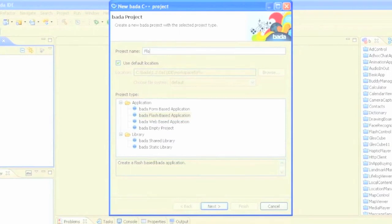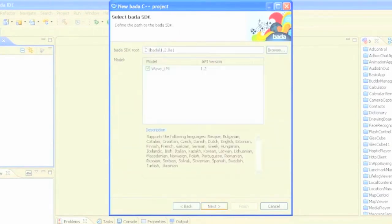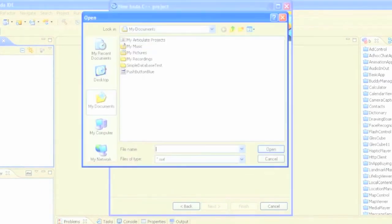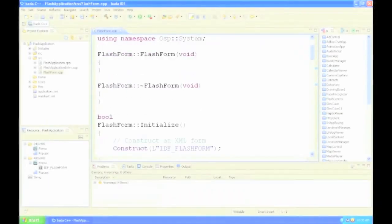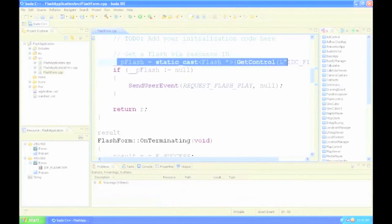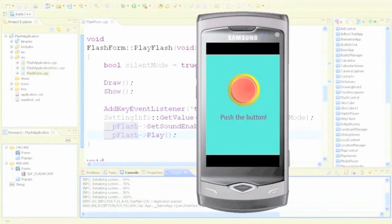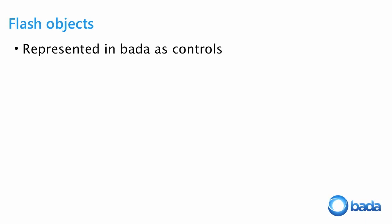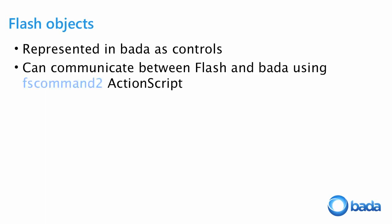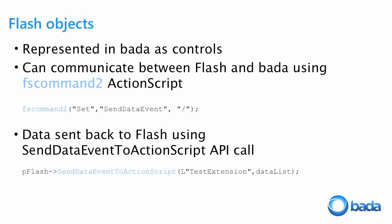The same thing with Flash: you create a new Flash application and choose the SWF file built with ActionScript and Flashlight. It generates code to get the Flash control and you just build it. The great thing about using Flash in Bada is it's easy to communicate both from Flash to the Bada API calls and the other way around. We use the FS command in ActionScript to send information from Flash to Bada, and sendDataEvent to ActionScript going the other way. You can port your Flashlight-based games or UI to Bada as an alternative to doing everything the C++ way.